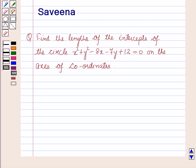Hello and welcome to the session. In this session we will discuss a question which says: find the lengths of the intercepts of the circle x squared plus y squared minus 8x minus 7y plus 12 is equal to 0 on the axis of coordinates.